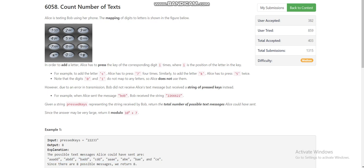You don't have to remember what the actual characters are for every digit. You just have to check what is the maximum number of times you can press the key. For 2, 3, 4, 5, 6, and 8 the maximum number of presses is 3, and for 7 and 9 the maximum number of presses is 4.